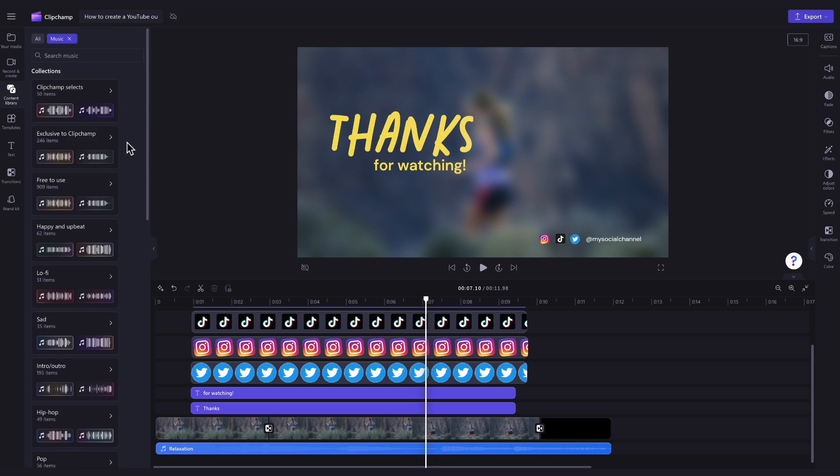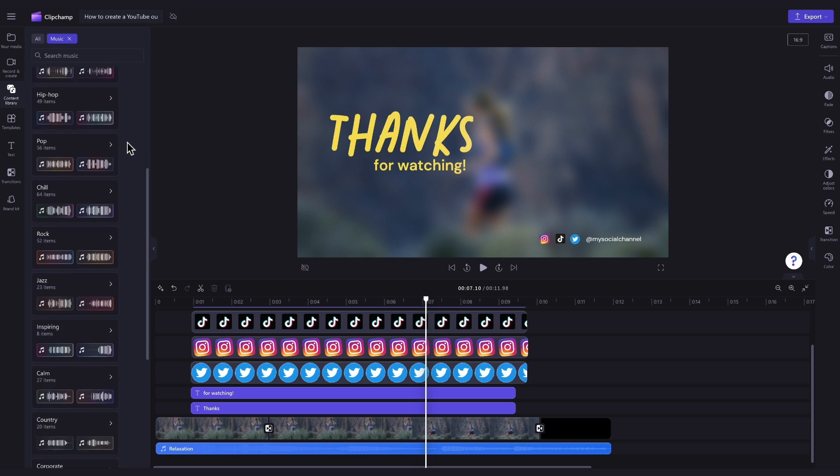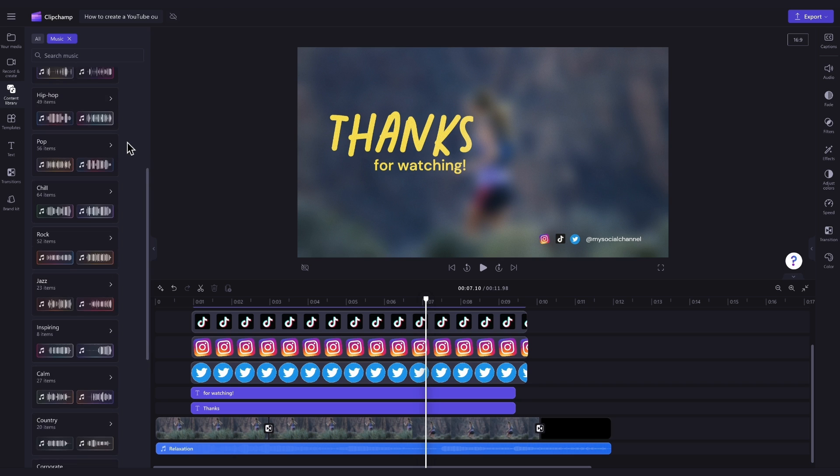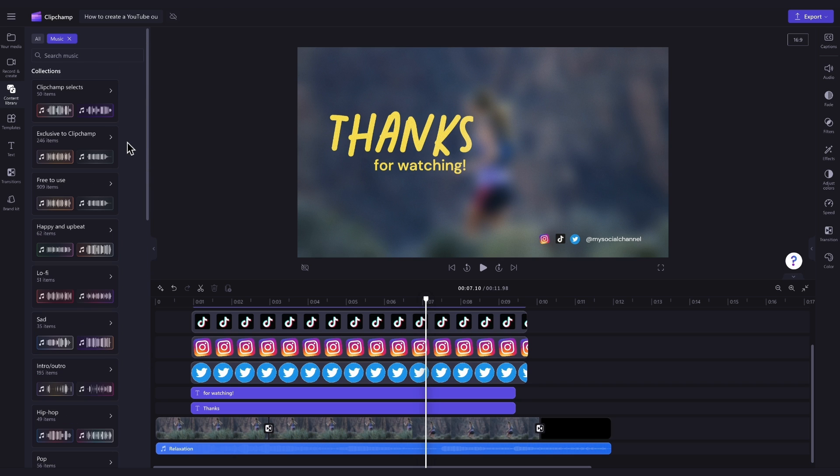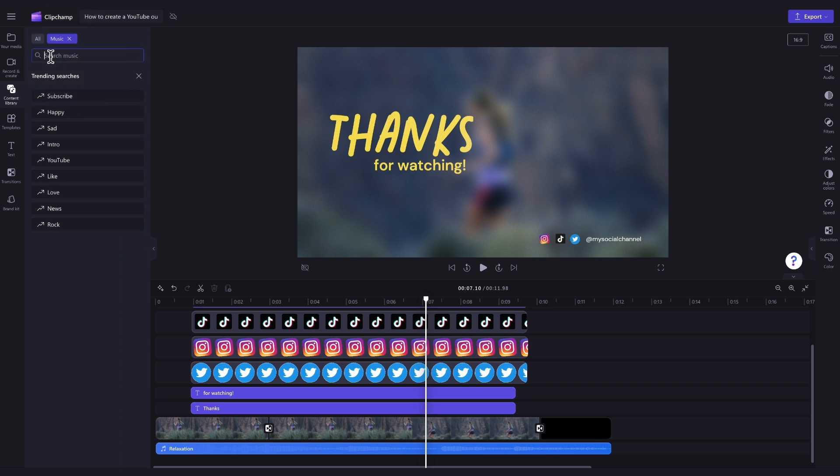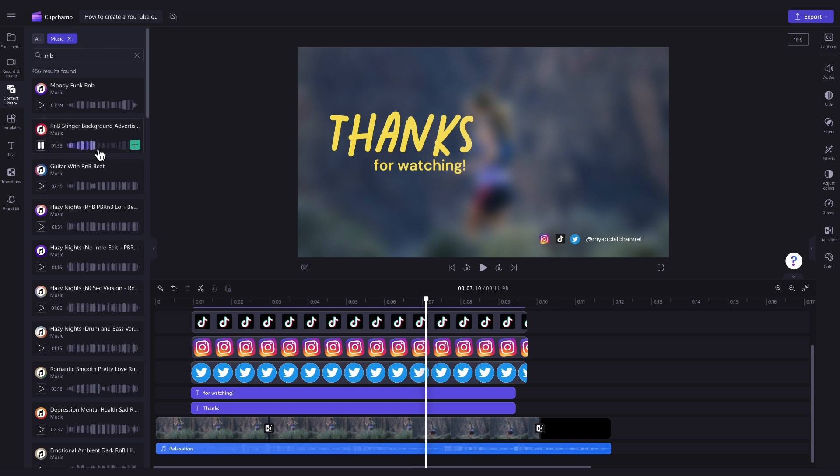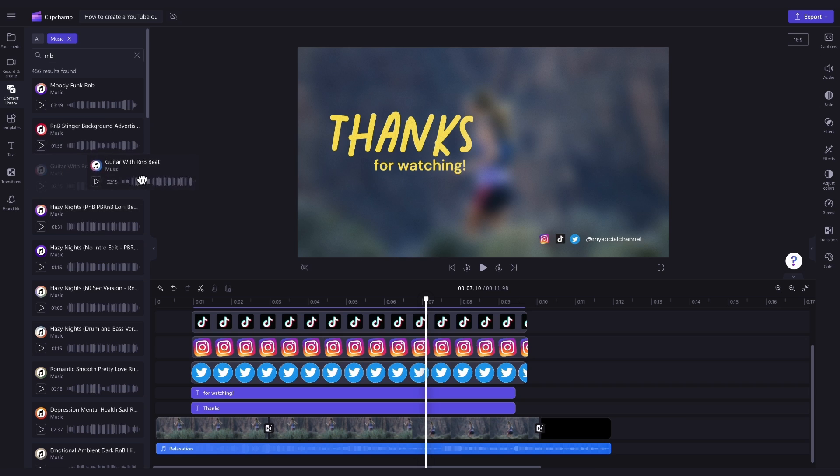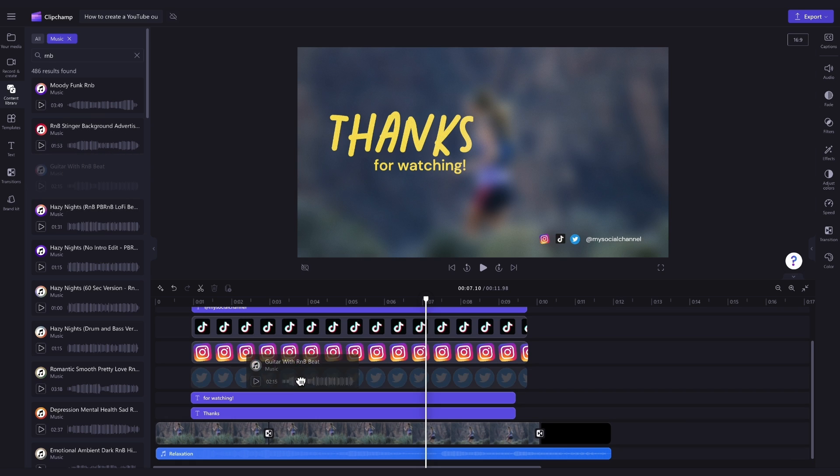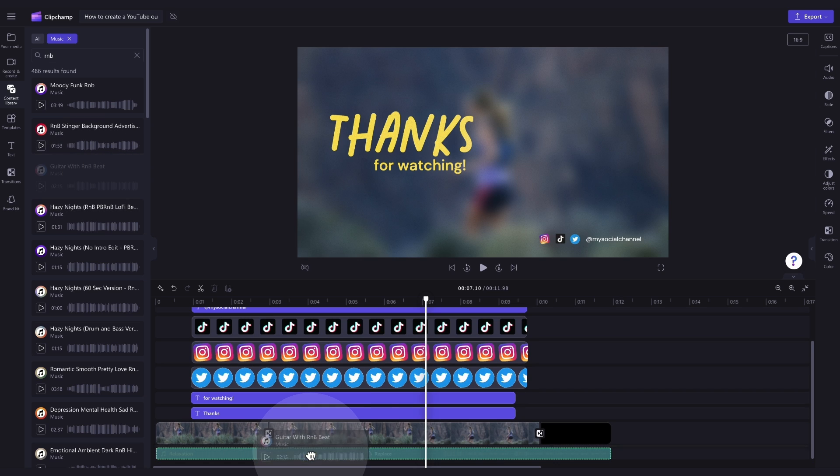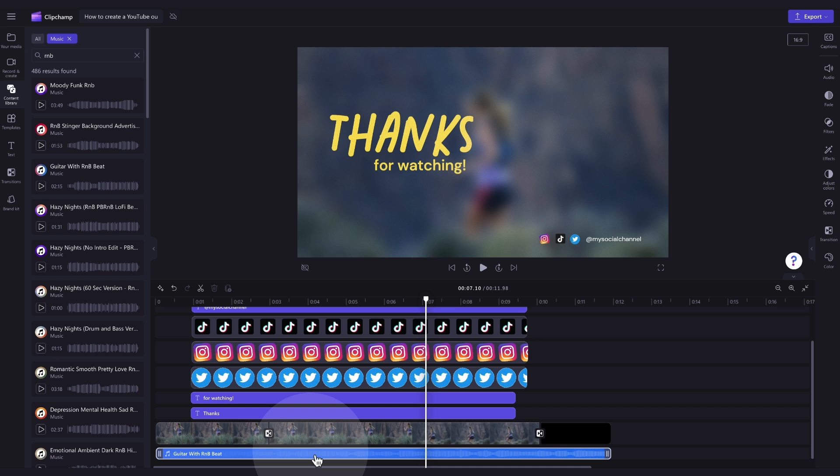Now, you can either search through one of our custom content collections, or up here in the search bar, you can type in something specific. For example, I'll search for R&B. Just hit the play button on the tracks for a bit of a preview of what they sound like, and then when you've found the one that you want to use, just drag and drop it into the timeline, placing it on top of that old audio track, and then drop it in to replace it. Now your background music will be updated.